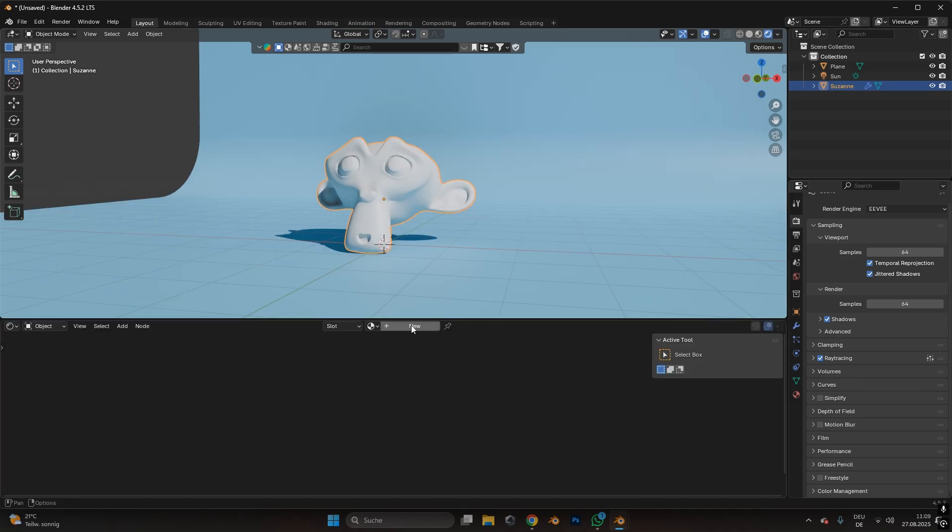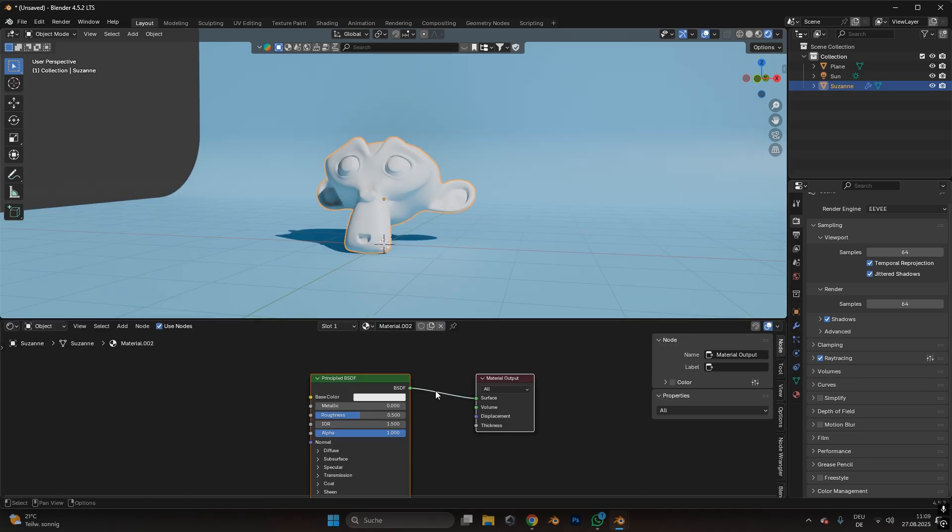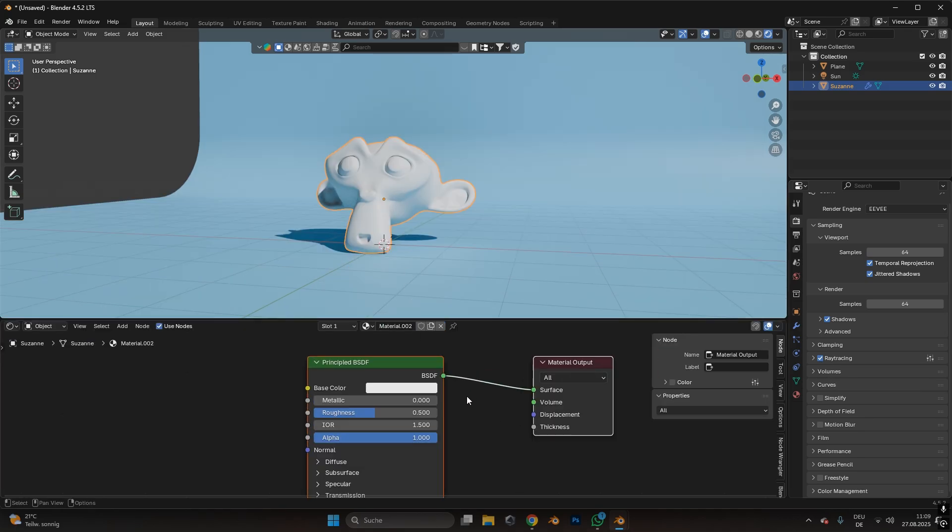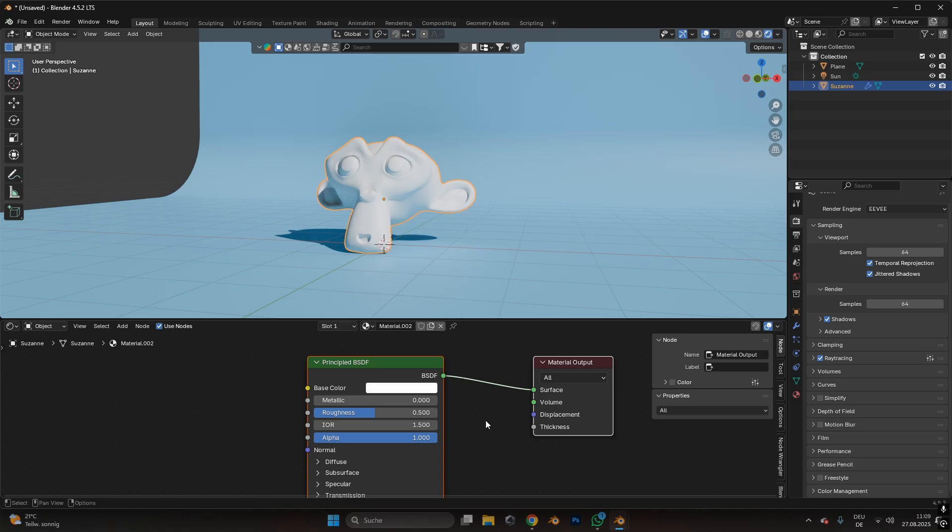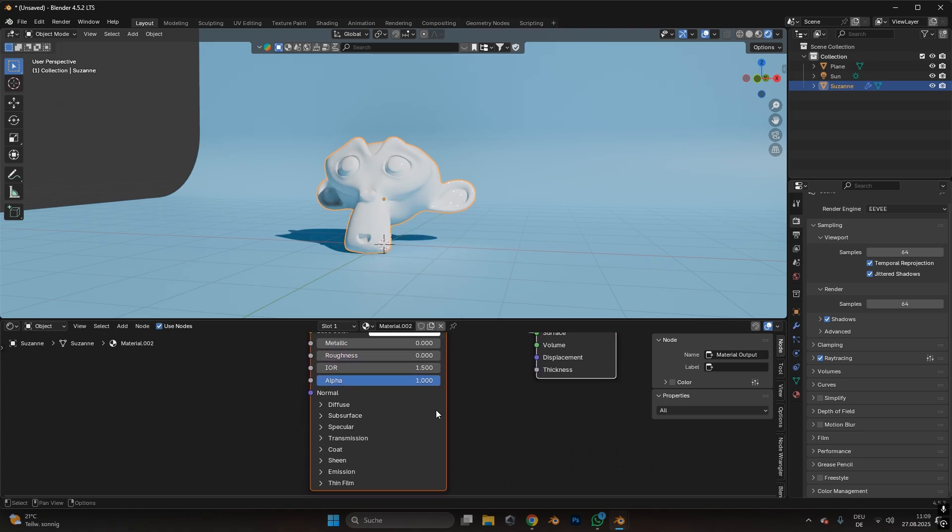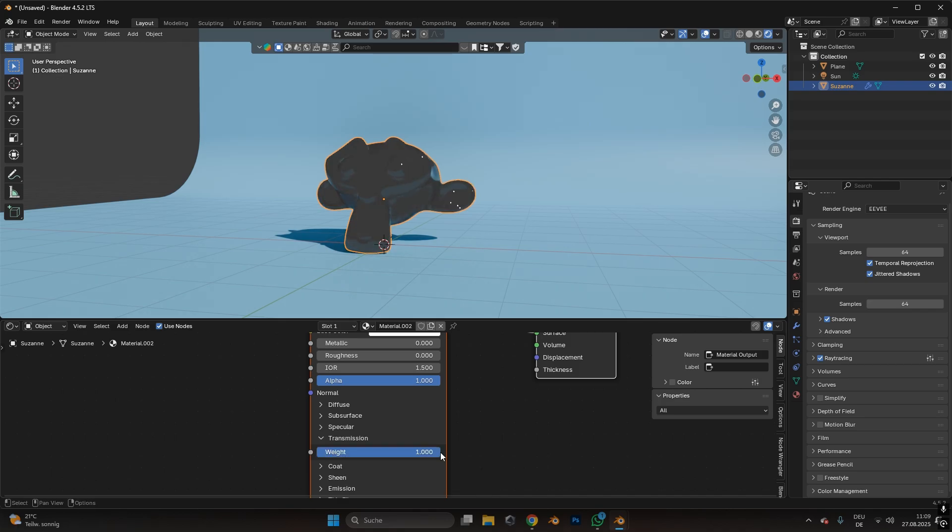Then select your object and add in a new material. In the principal BSDF, make sure your color is all the way to white, or whatever color your glass should be. Reduce the roughness to 0, and under transmission, make it all the way up to 1.